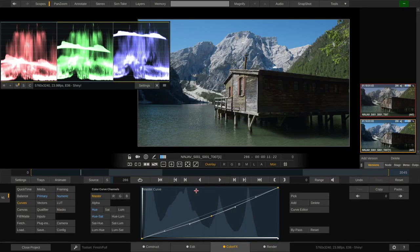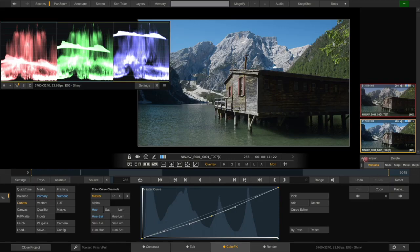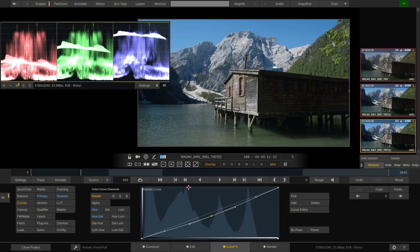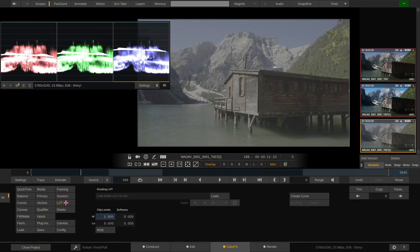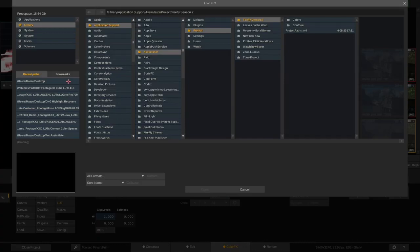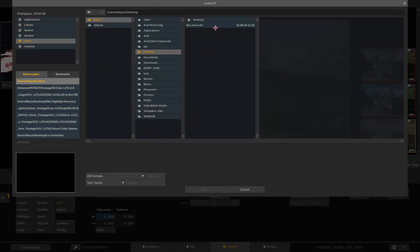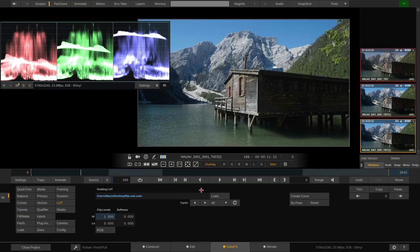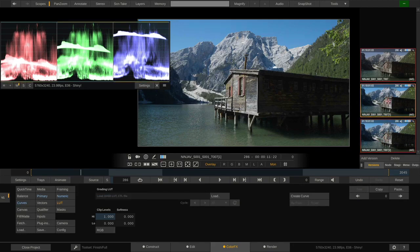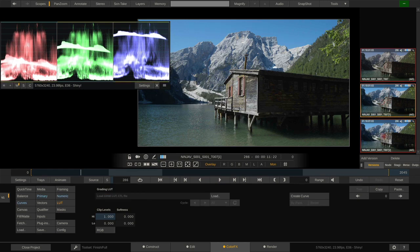And now we should quickly do a test on whether the lookup table actually carries the look that we dialed in here in Scratch. So let me create just another version of this clip, like such, and hit the reset button here. So now we're back on our log image. We go to the LUT menu, hit load, and now load our just exported my look dot cube. Okay, now if we switch between the version that has just our LUT on it and the version that has the actual grade on it, we can see that the image is pretty much the same. Very well.